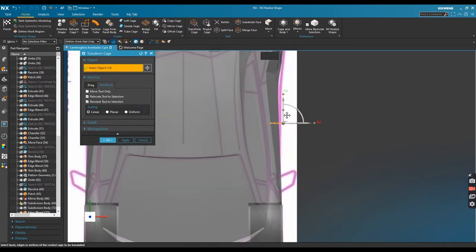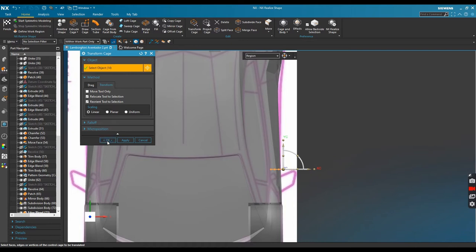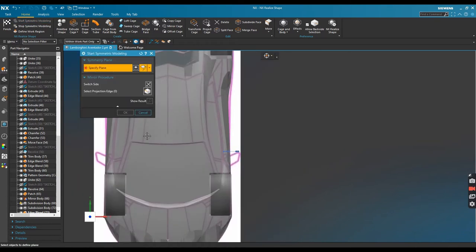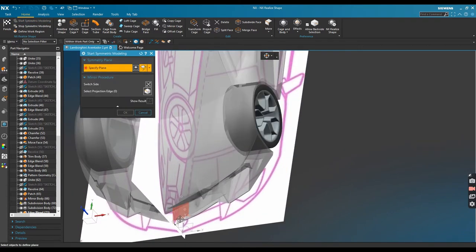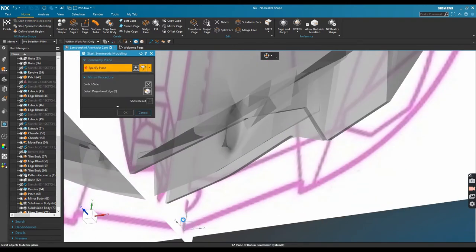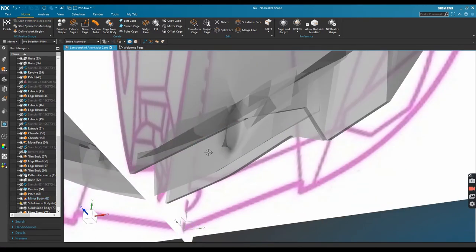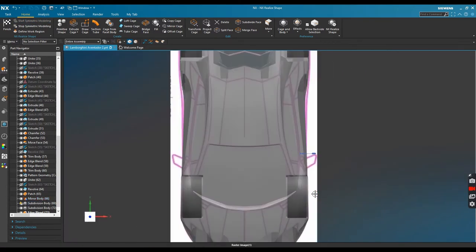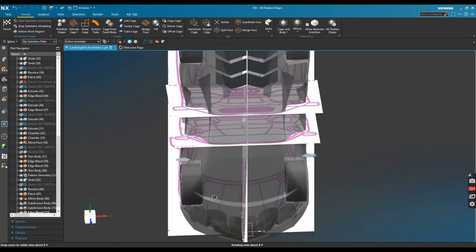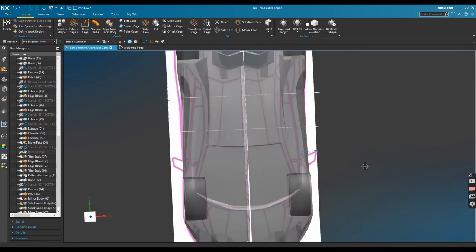Don't forget to turn on the symmetric button when you want to create a symmetric part and select the correct symmetric plane.